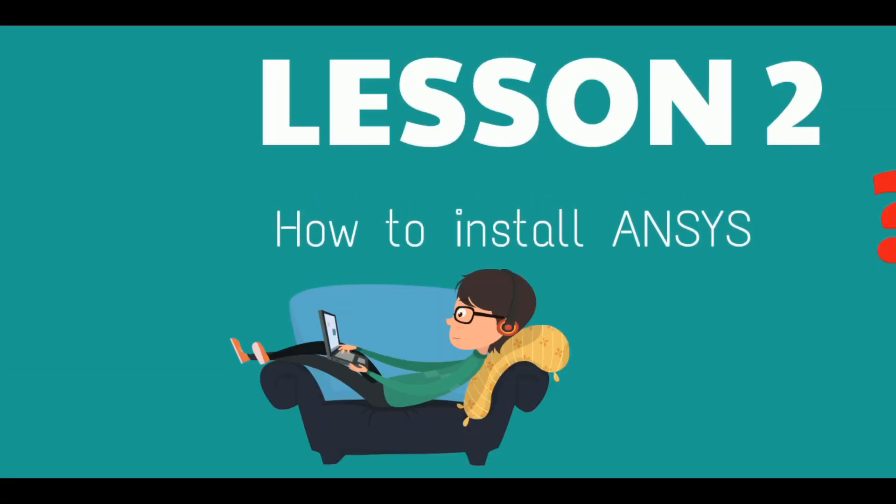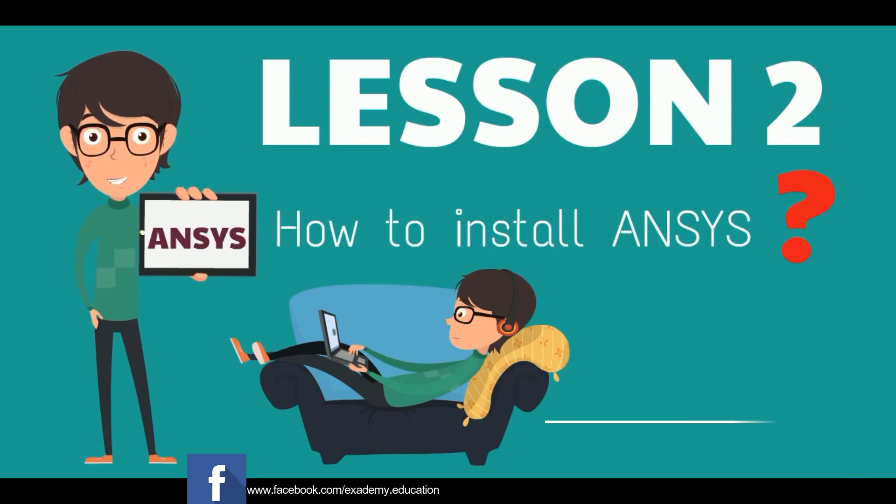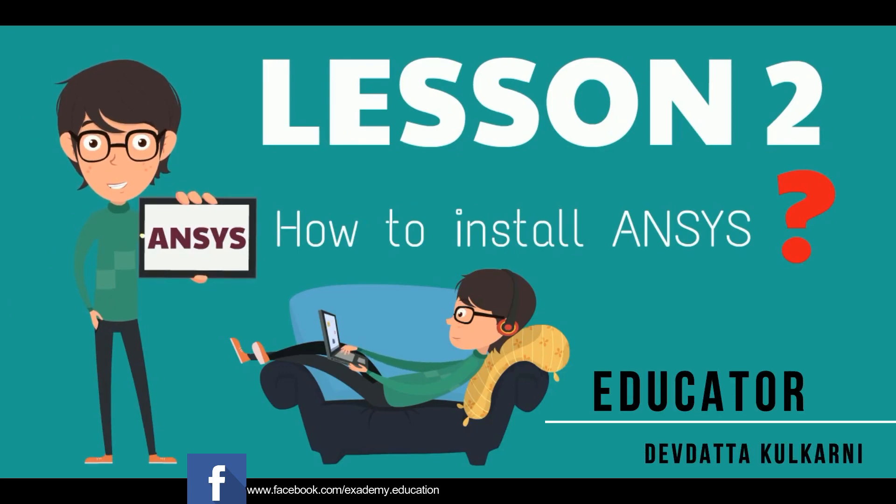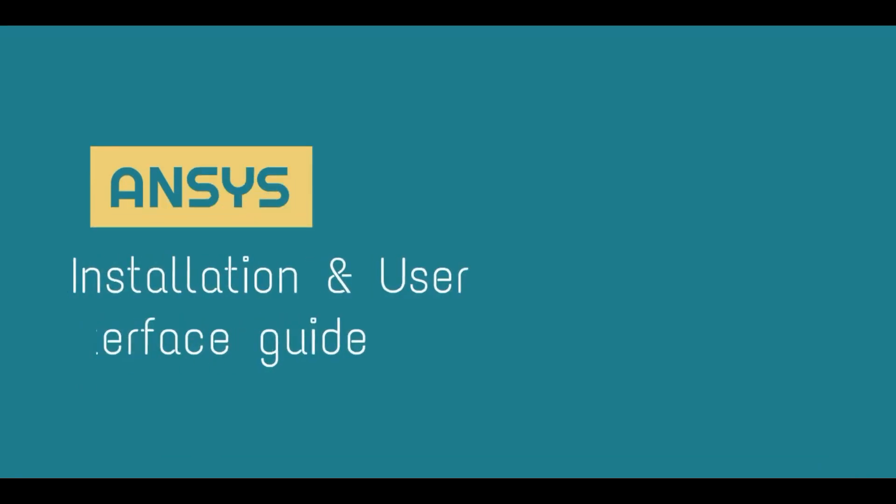Hello everyone, welcome to Xademy redefining education. I am Devdutt Apulkarni and today we are going to look into how to download ANSYS and the user interface of ANSYS.